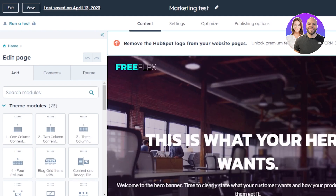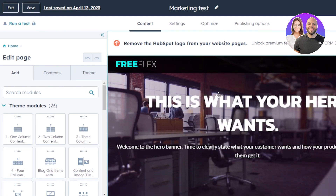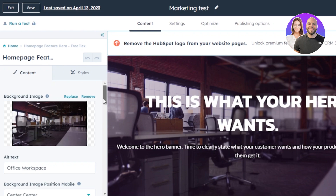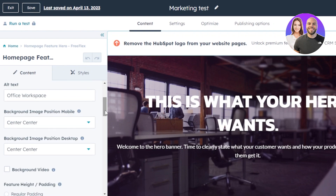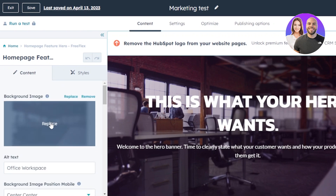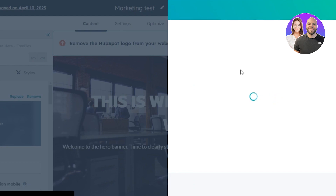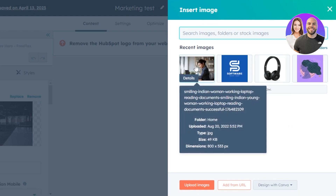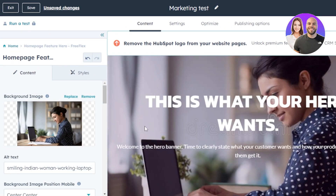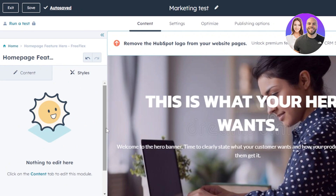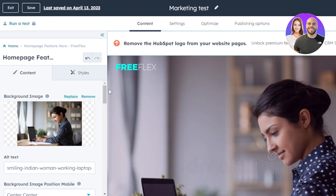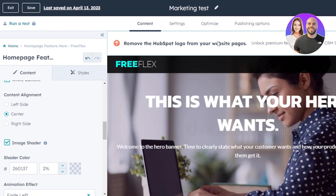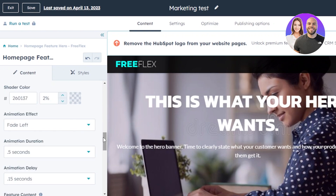I'll scroll down to show the website we have right now. This is the main banner image — I can completely customize it. The background has an image and text that says 'office workspace.' To change the image, click Replace. You can upload images from your computer or select from the image gallery. I'll select one as my background image, then go to Styles to adjust the style, and set the alt text according to our website.